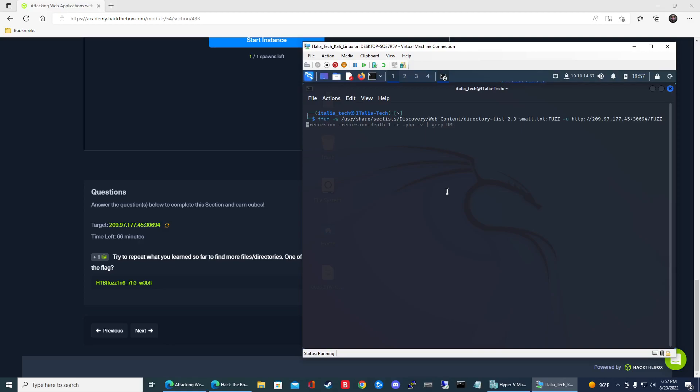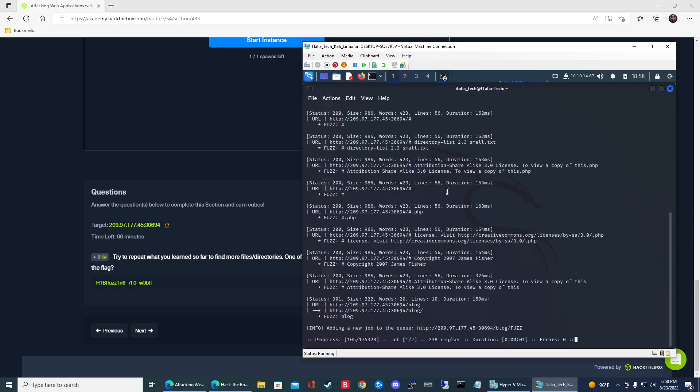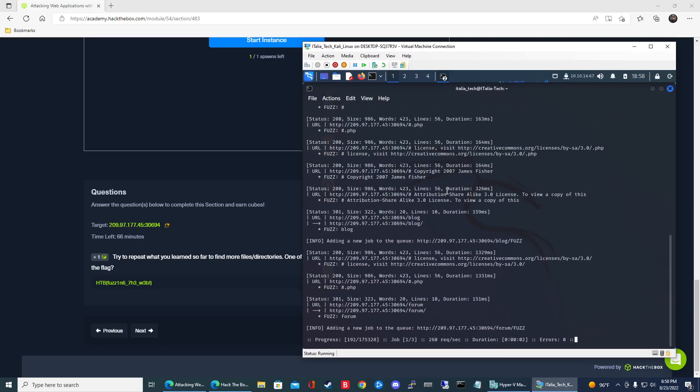And then it's going to be dash recursion, specify recursion. And then, of course, the depth. We're only going to be using one. And then the extension is going to be .php. So what we found in the previous sections is that this web server hosts PHP files. So we can save some time and specify PHP as the extension. And then dash v for verbose to give us the full URLs. So let's go ahead and hit enter and then see what we get.